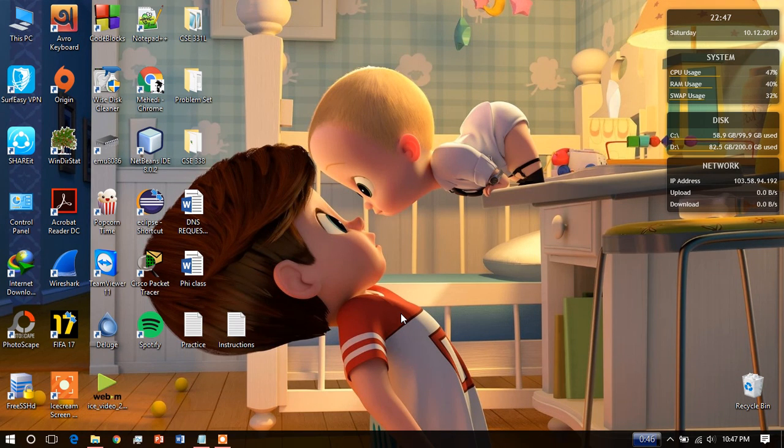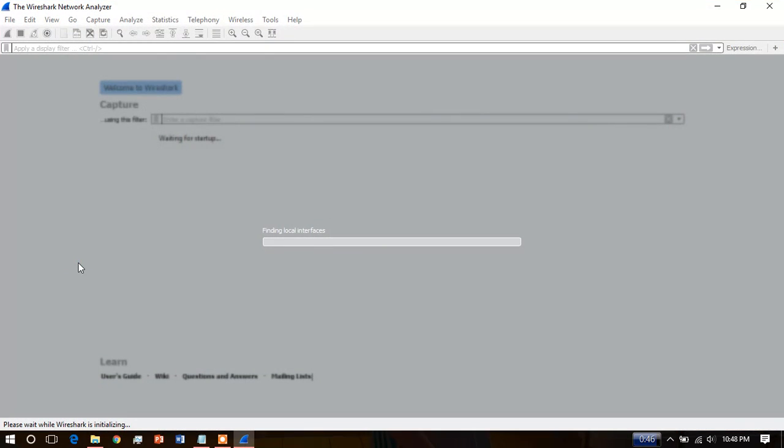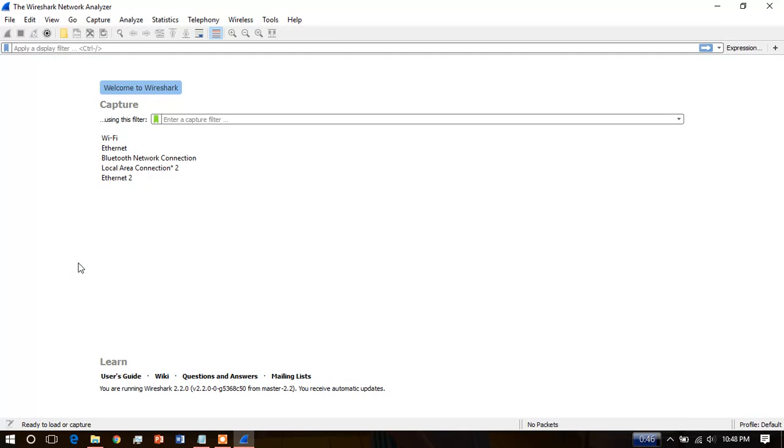Hello everyone, today we will see how to capture images using Wireshark network analyzer. This application is good to capture images but only for non-secured ones. First, you have to run this application.